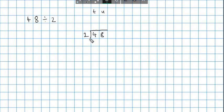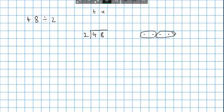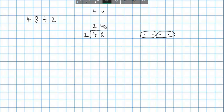I want to see how many twos there are in 4 — 4 divided by 2. If I had 4 objects, I want to find how many groups of 2. There are 2 groups of 2 with nothing left over. So how many 2s are there in 4? 2. Then I move over to this number. How many 2s are there in 8? There are 4 groups of 2 in 8. So our answer is 24. 48 divided by 2 is 24.